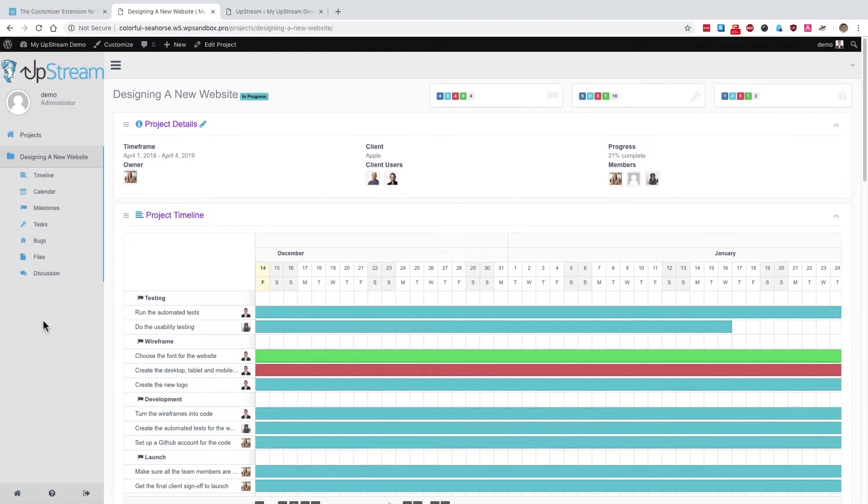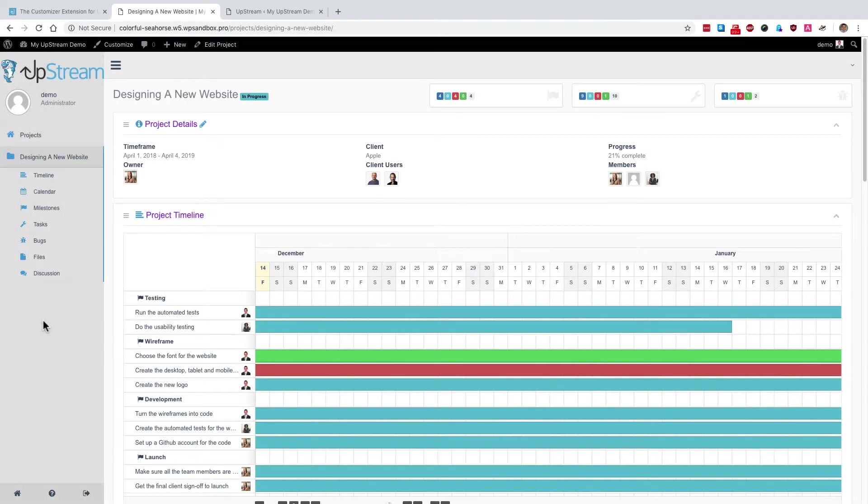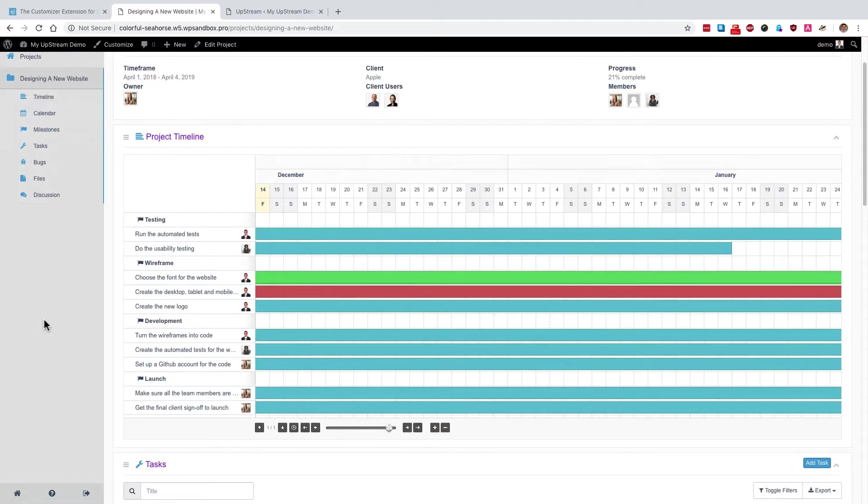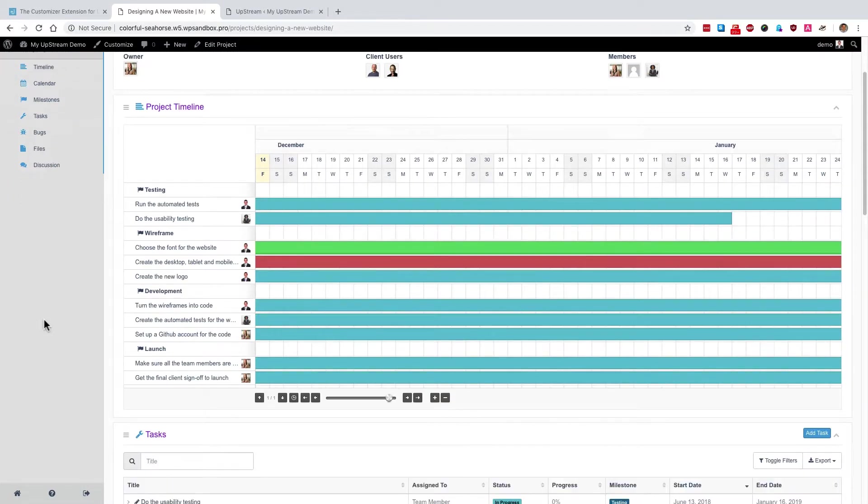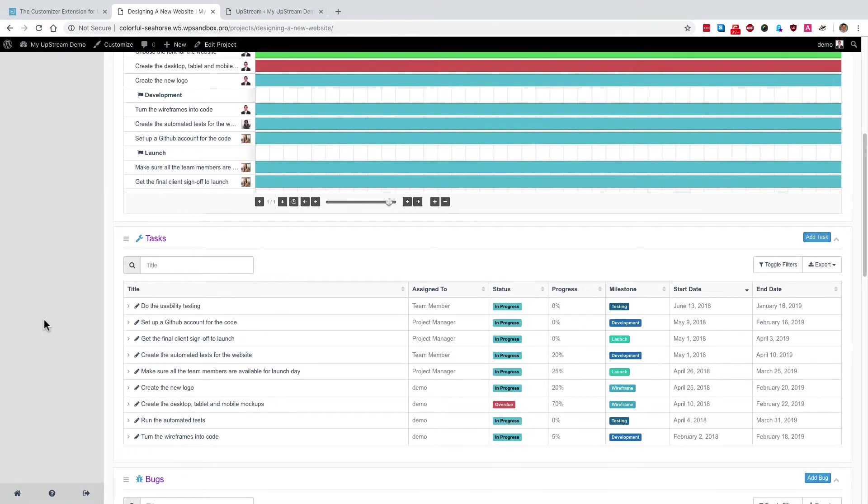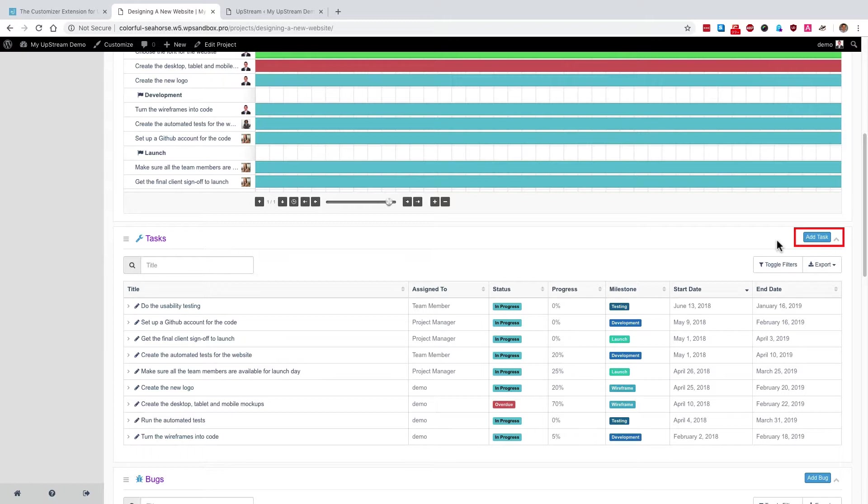Let's take a look at another color customization. If you scroll down a little further, you'll see that the tasks area and other areas in Upstream have a button on the top right corner of each area. This is going to be used often to add a project, to add a milestone, to add a task, to add key elements to a project.